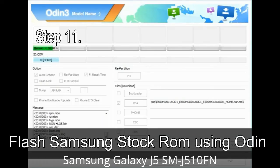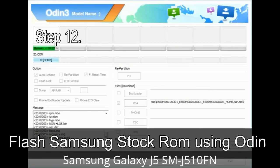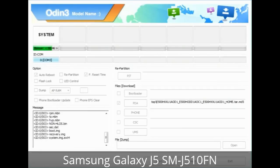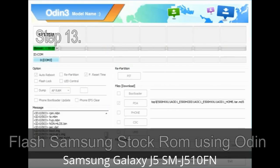Step 11: Once you see the green 'PASS' message, then remove the USB cable from the device. During this process your device will restart automatically. Step 12: Your Samsung device will now be stuck at boot — a boot loop. You have to boot into stock recovery mode. To enter stock recovery mode, press and hold the Volume Up key, Home key, and Power key. When the phone vibrates, leave the Power key but keep holding the Volume Up key and Home key. You will boot into recovery mode.